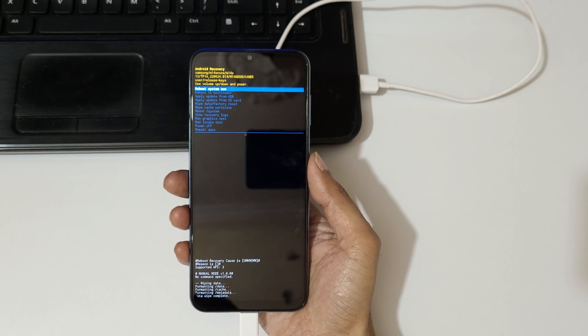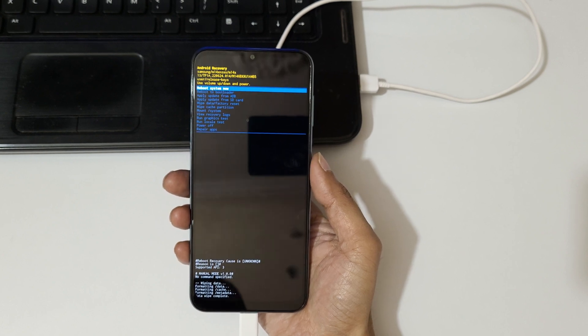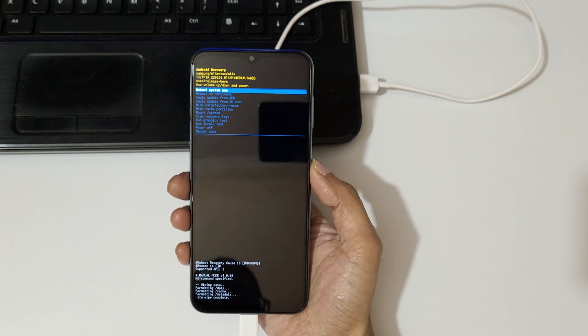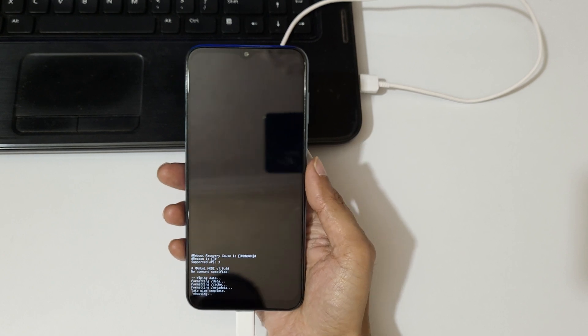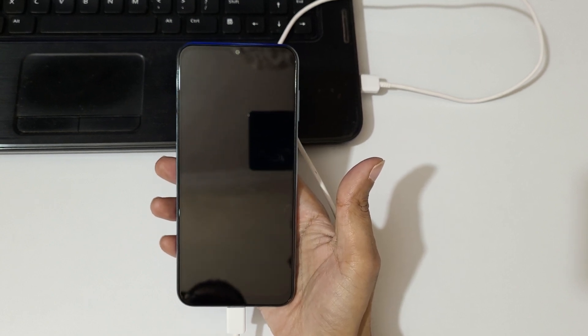So you can see, the hard reset is successfully completed. Now reboot system now.